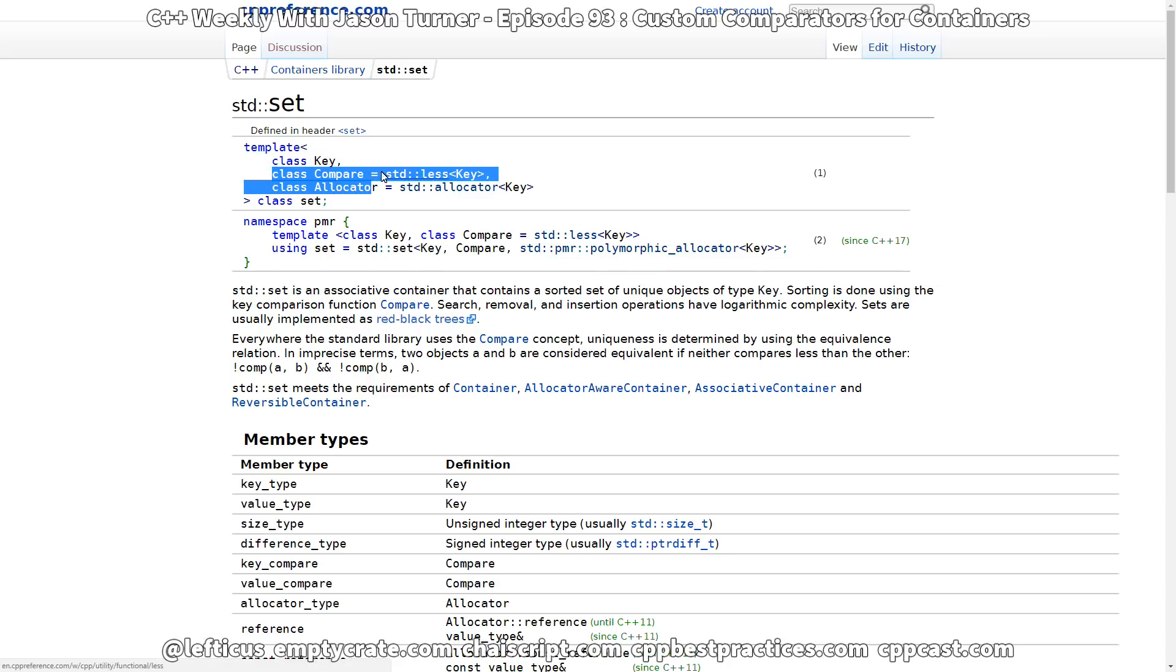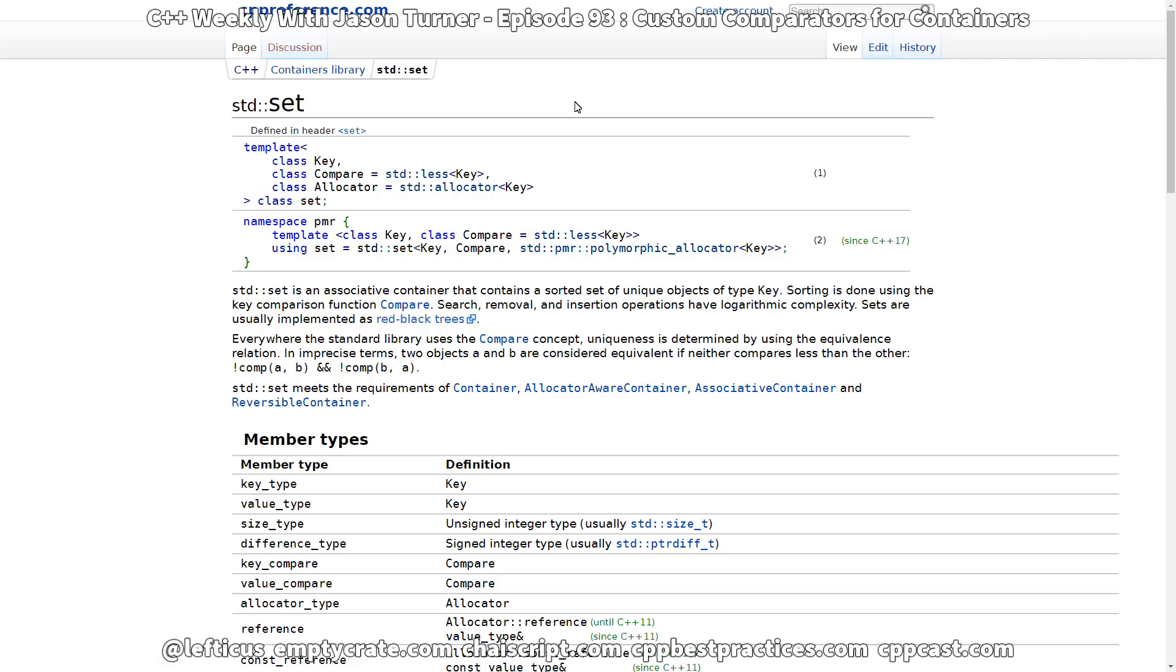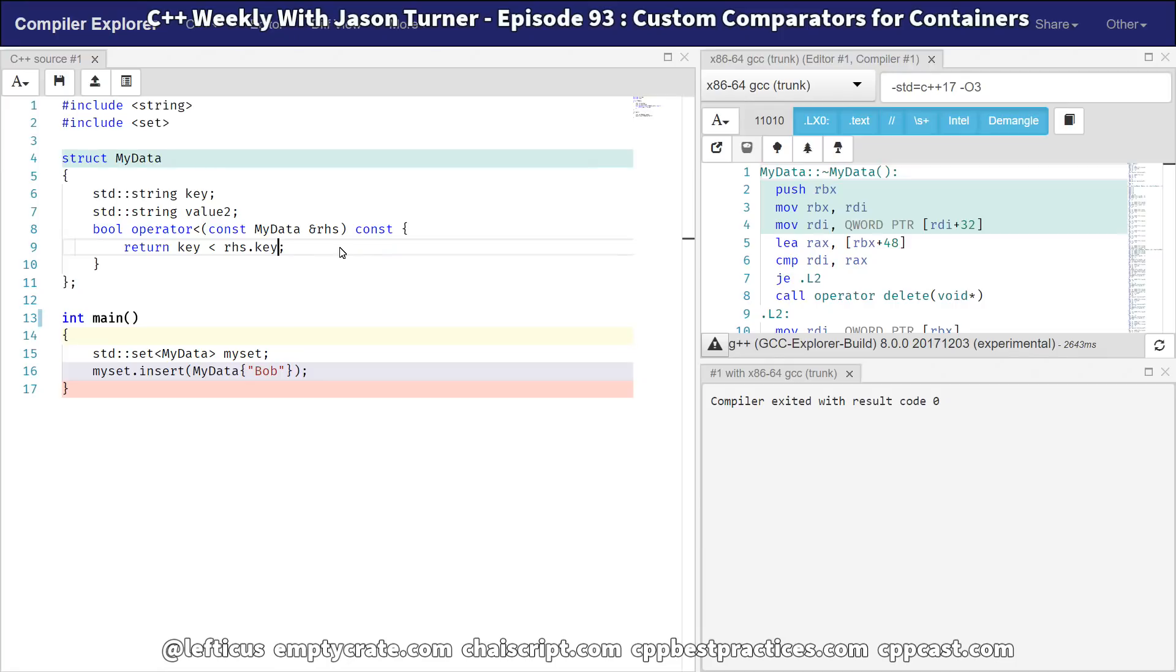And by default, it is std less of key. So how can we provide our own comparator? And it's not that hard to do.